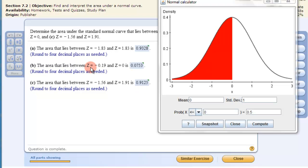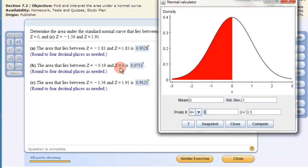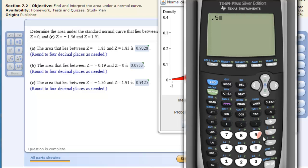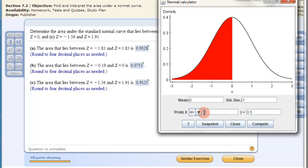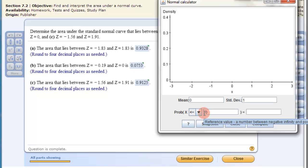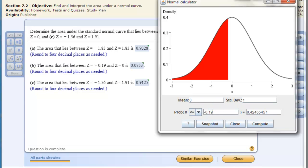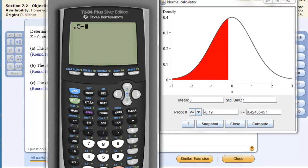Let's do part b: the area that lies between negative 0.19 and 0. So z2 is 0, which is to the right, and z1 is negative 0.19 to the left. I'll find the area to the left of 0 first — that's exactly 0.5. Then I'll subtract the area to the left of negative 0.19. Computing that gives 0.42465457, and I put both values in my calculator to get the final answer.